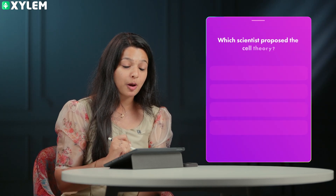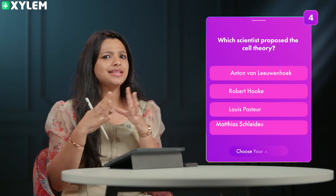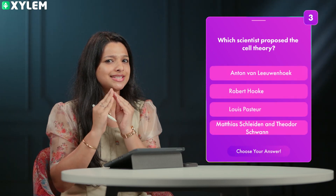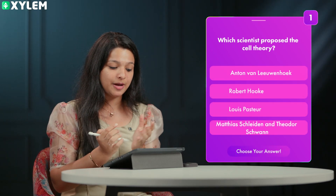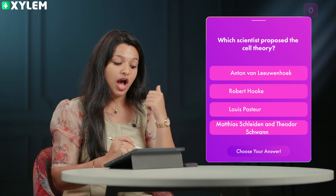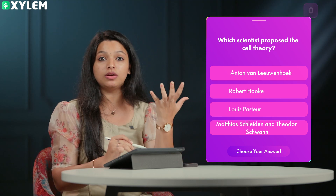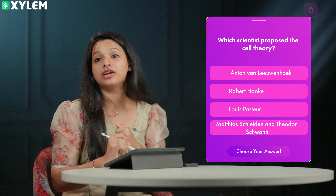The second question is: which scientists proposed the cell theory? Both scientists who proposed cell theory are Matthias Schleiden and Theodore Schwann, not Robert Hooke, Louis Pasteur, or Antoine Van Leeuwenhoek.